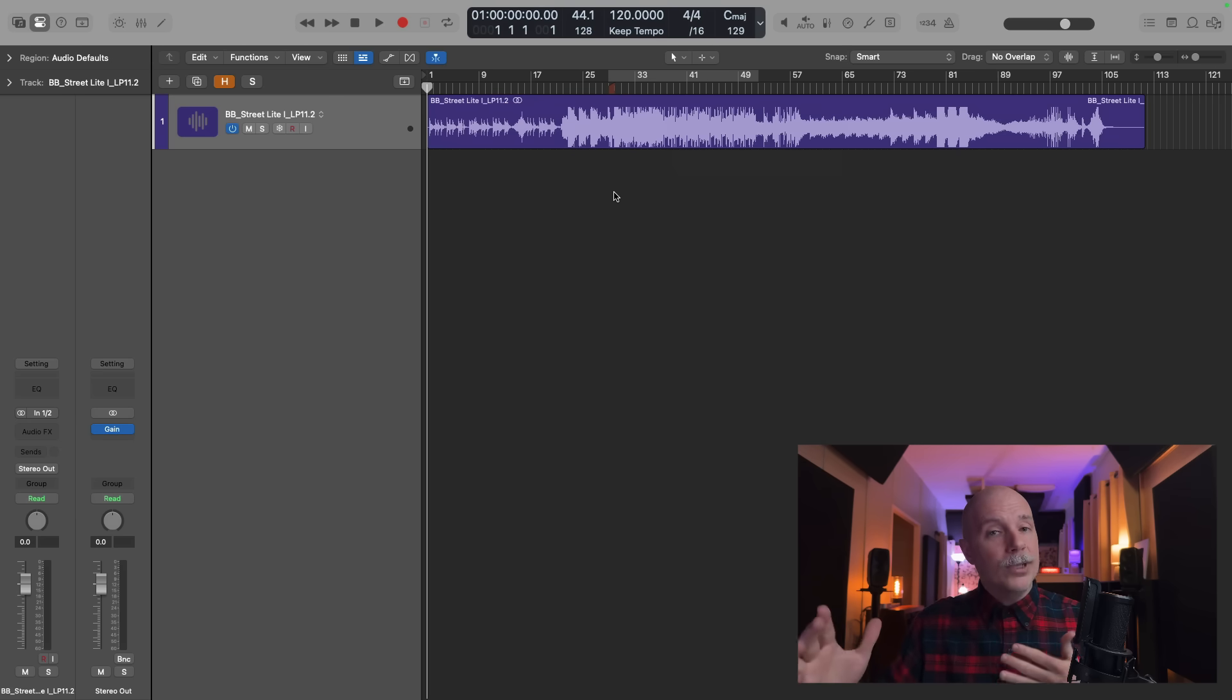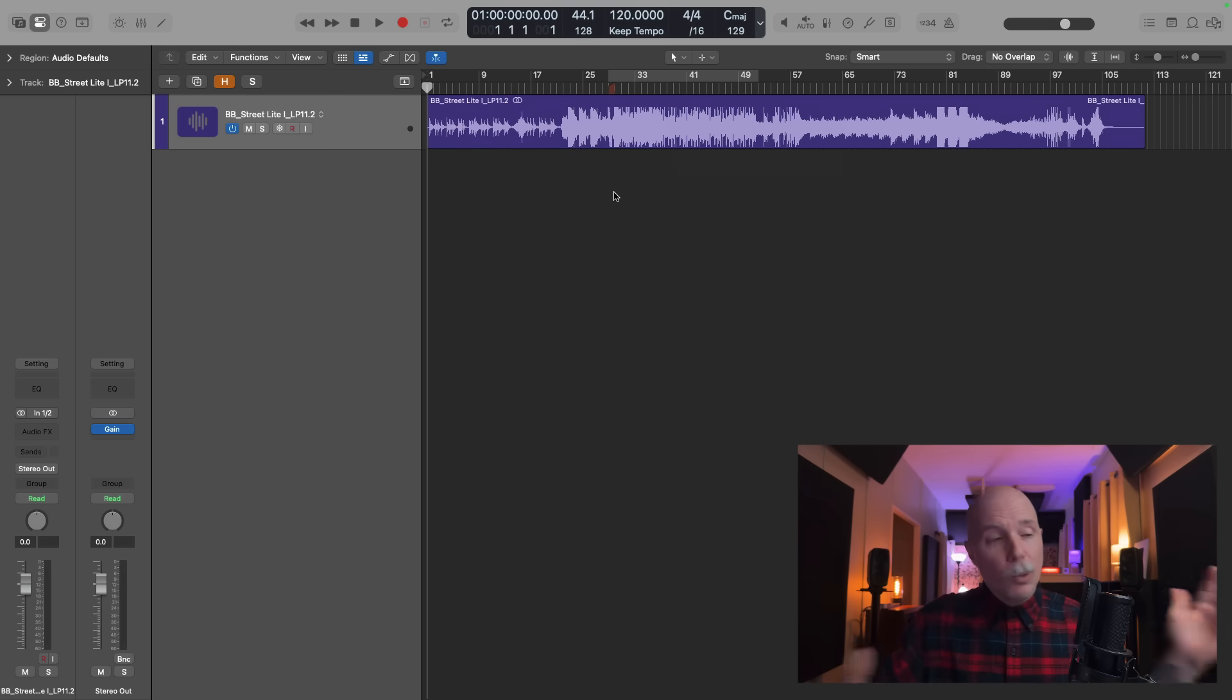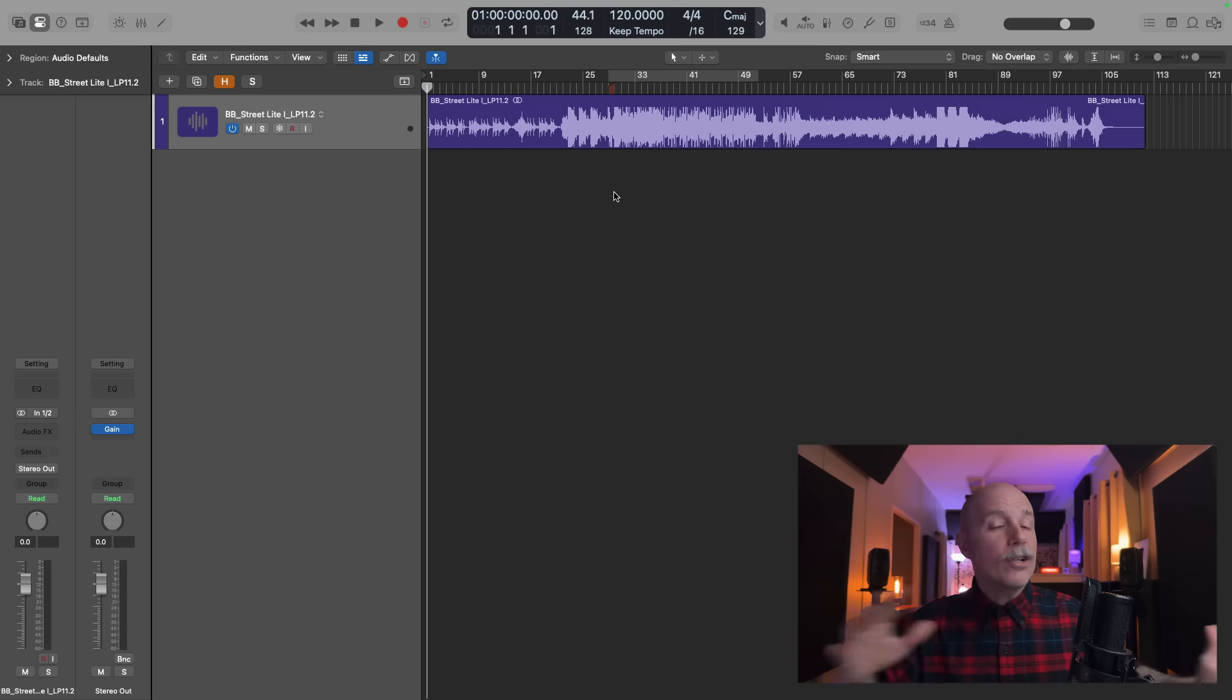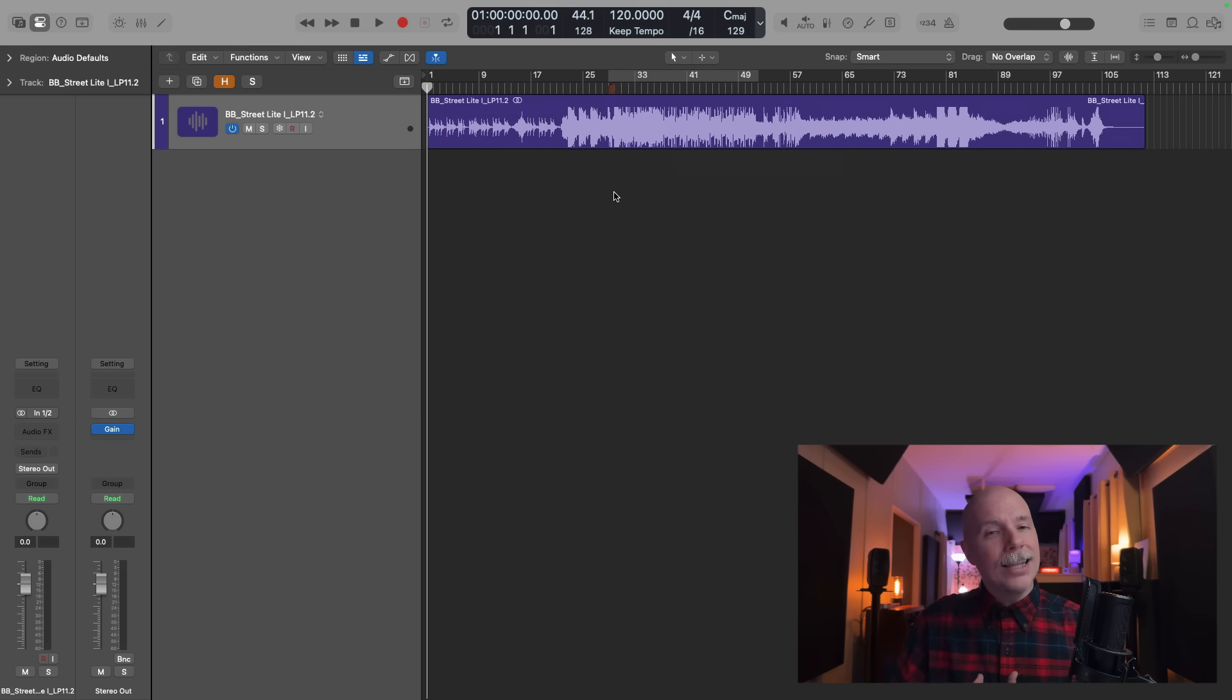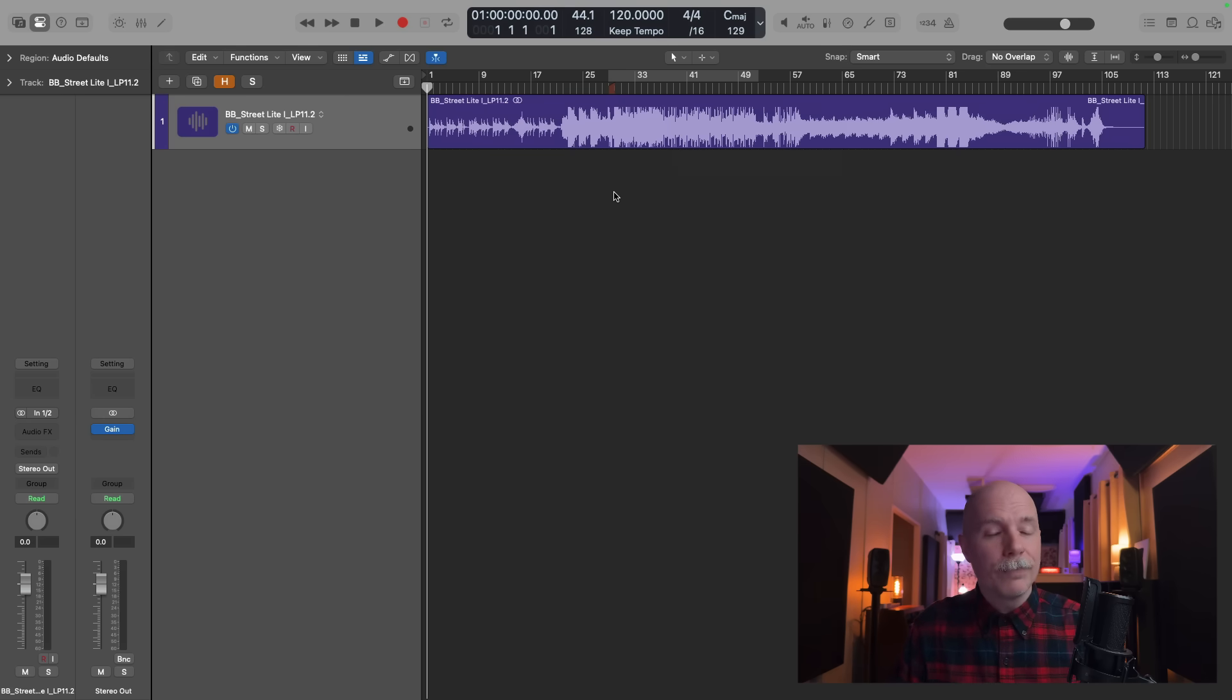I'm going to start out with Logic Pro for Mac 11.2. I'm going to point out as I go which of these features that are in the Mac version are also in the iPad version, and then I'll work my way into Logic Pro for iPad 2.2. So let's dig into it.